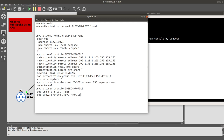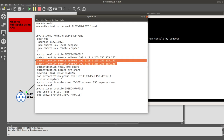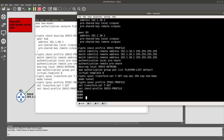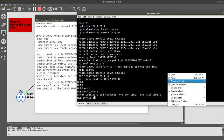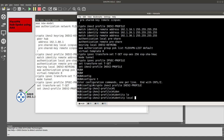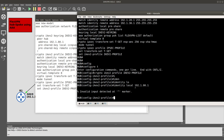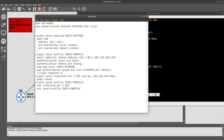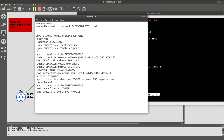We also need to configure the local identity on the hub. Going into config t on the hub, we set 'crypto ikev2 identity local address 192.1.80.1'. We copy that command and adapt it for Router 1, where the local identity becomes 192.1.10.1. The FlexVPN list reference is also kept in the spoke configuration.